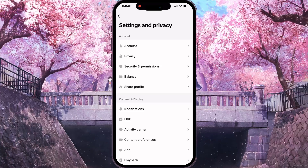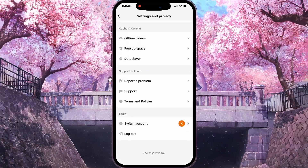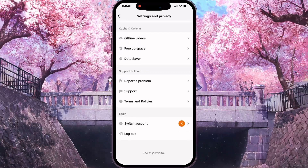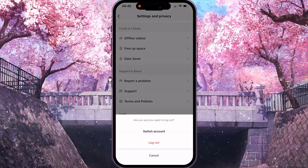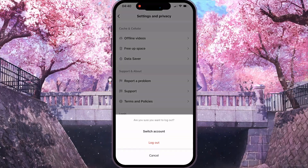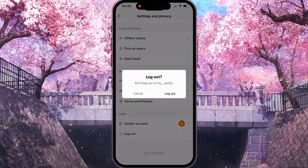Now, in this interface, you need to scroll down and click on the last option, logout. And then click on the red button, logout.